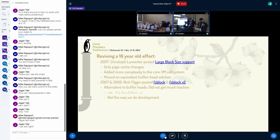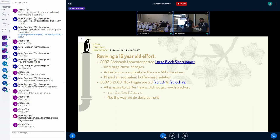We're reviving a 16-year-old effort. To give you some context, the first effort started in 2007 by Christoph Lameter. He, however, had focused mostly on the page cache. It was adding more complexity to the VM subsystem, and unfortunately there was no equivalent solution yet for buffer heads with his implementation.